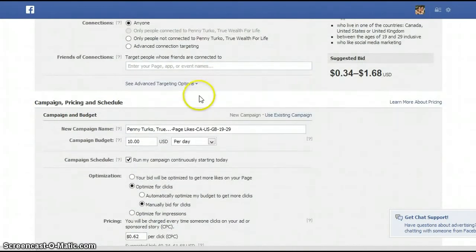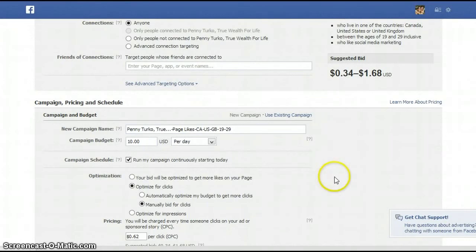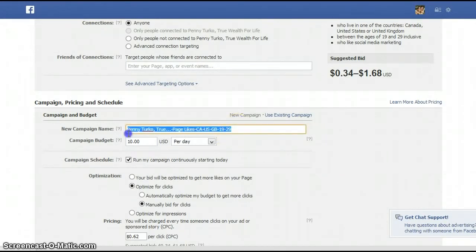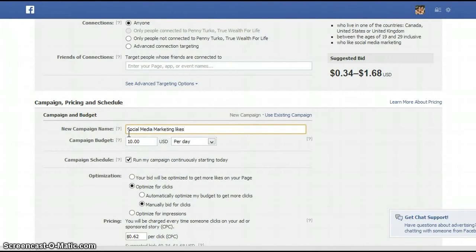Advanced targeting options are a little more complex with URLs and such — we're not going to worry about that. You want to give your campaign a new name, something like 'Social Media Marketing Likes.'